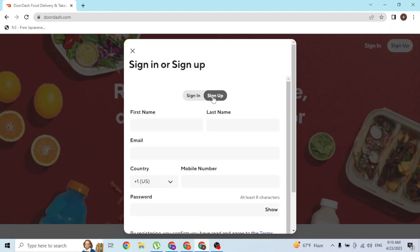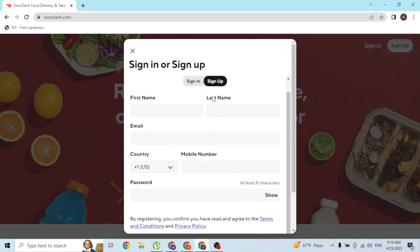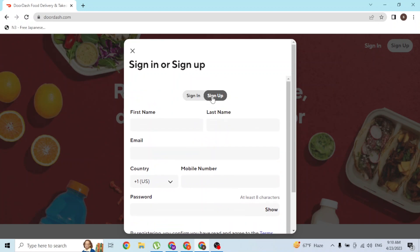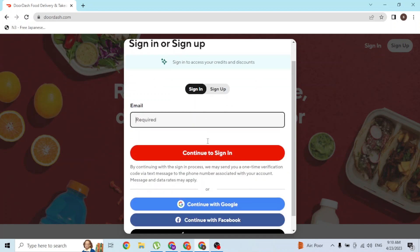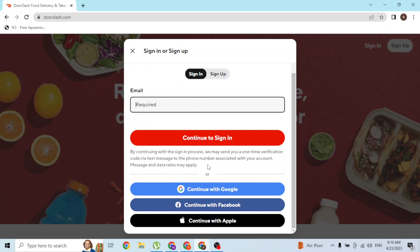When this interface appears, you can see we are on the sign up panel. But if you have already created an account on DoorDash, you can simply log into your account by clicking on the Sign In button over here. If you enter your email address over here and click on Continue to Sign In...